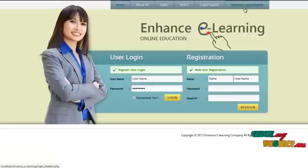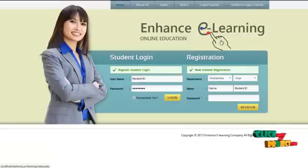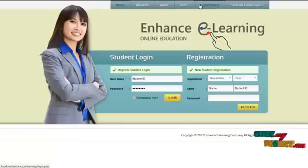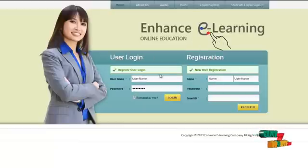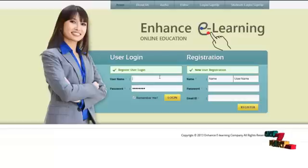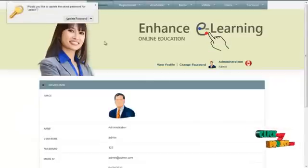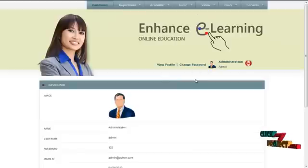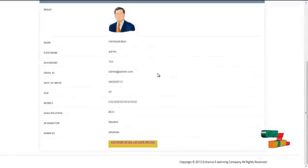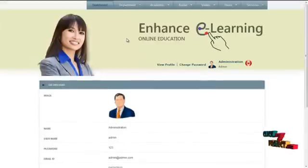By clicking on the student's login or sign up, a student can login into our system and also register. Let's move to the login of the admin module. The username for the admin is "admin" and the password is "123". By clicking on the login button, the admin can login into our system. The first page would be the profile homepage which contains the profile details of the admin and the services offered to the admin.